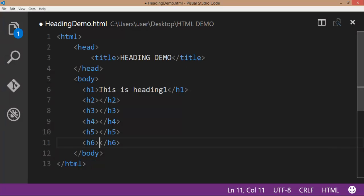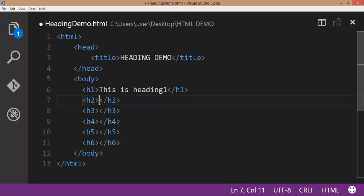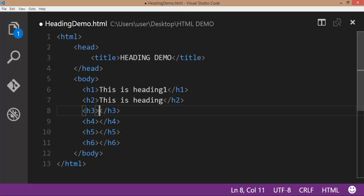I am going to copy this content. Copy, paste the content of the heading tags.